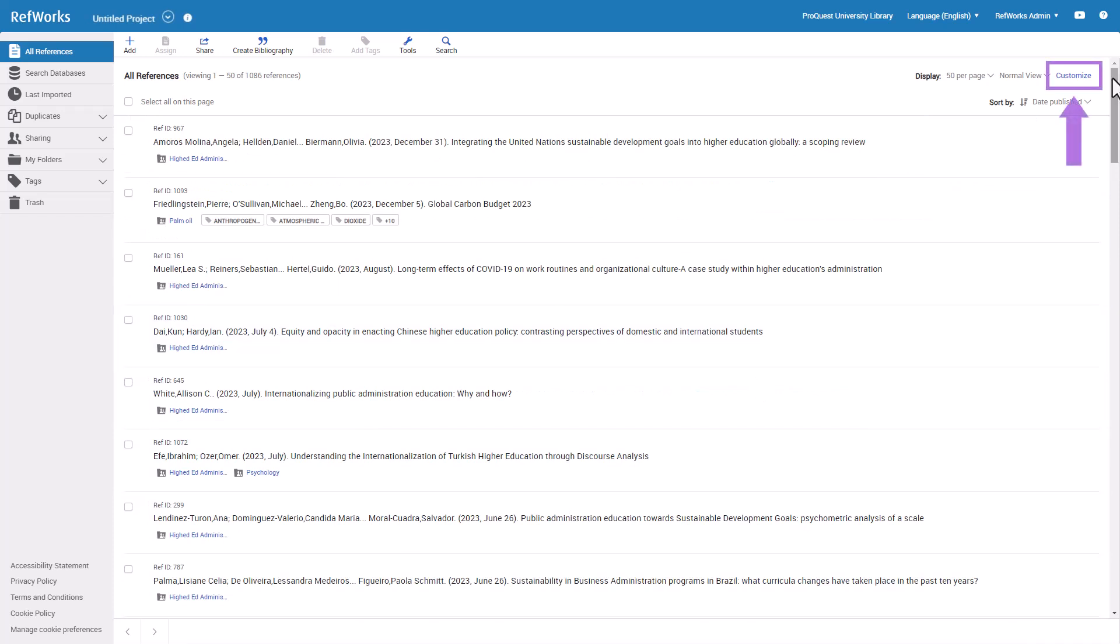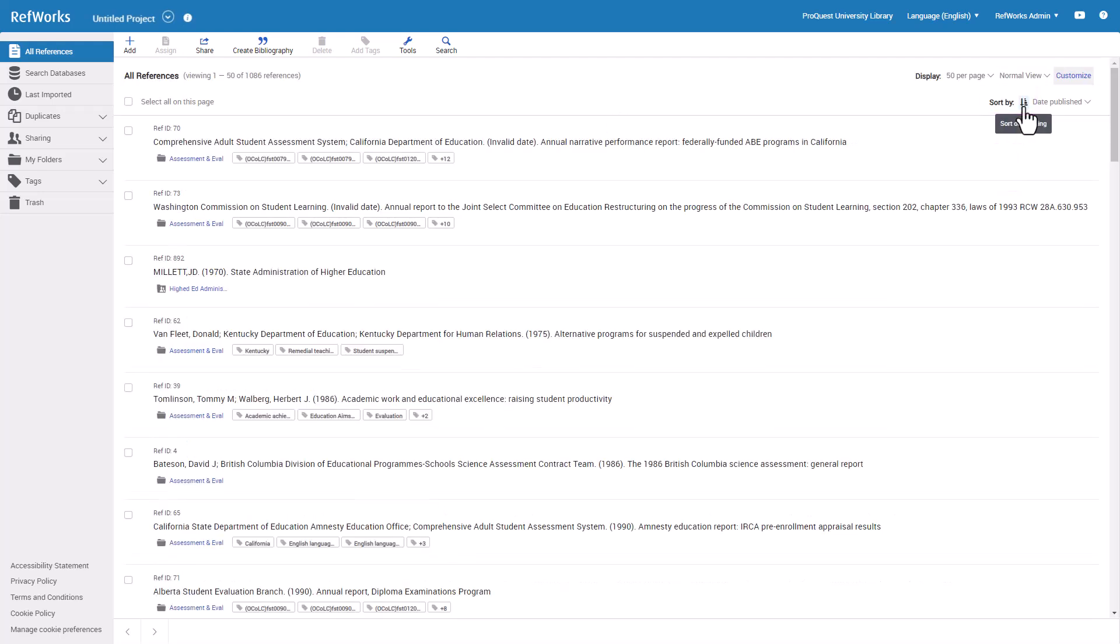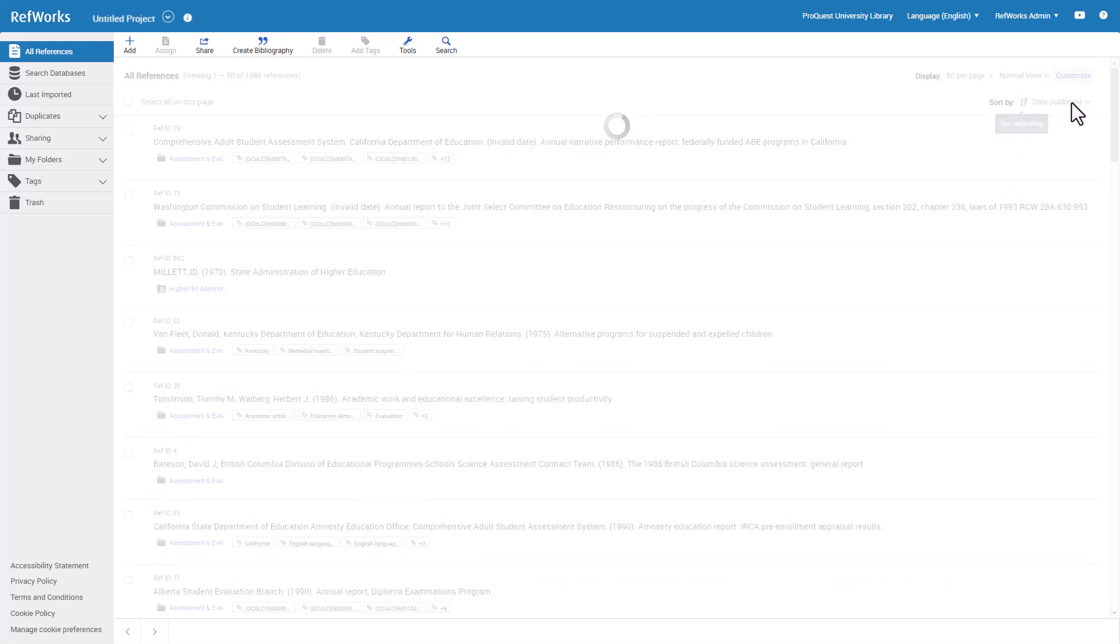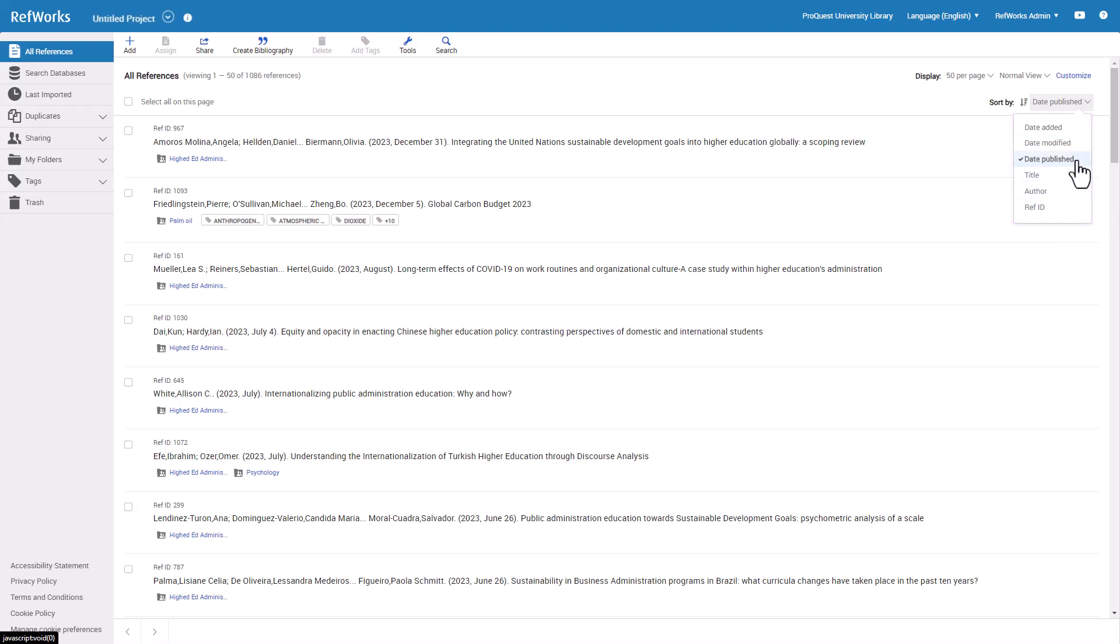You may customize your view to show additional information for folders, tags, and sharing labels. You may also choose Sort Ascending or Descending and Sorting options. You may sort by date added, modified or published, title, author, or reference ID. By default, references are sorted by the date you added them, with the most recent on top.